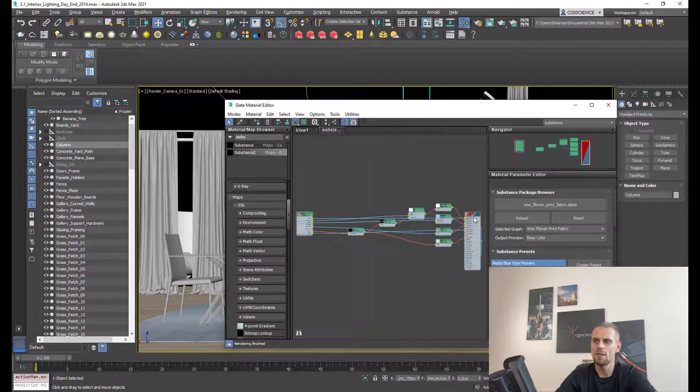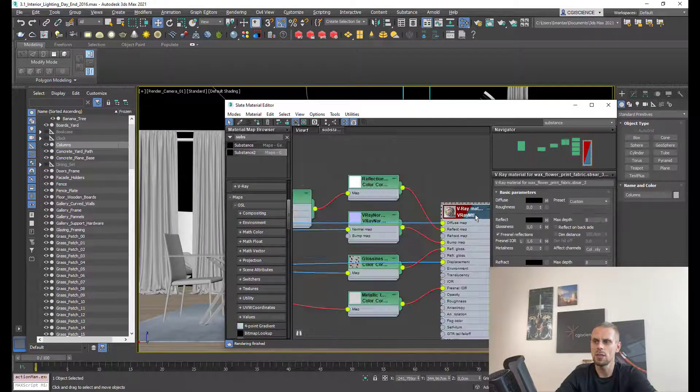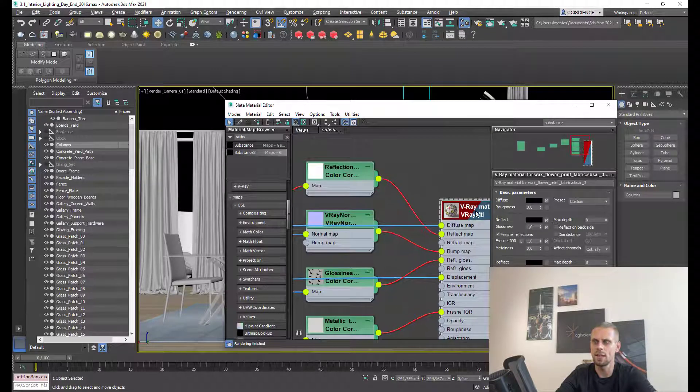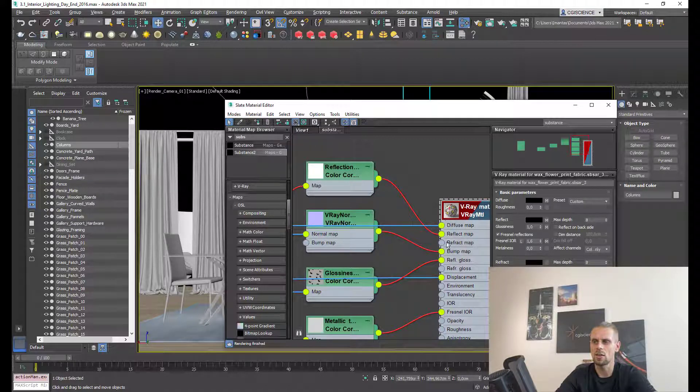Now I have this new created V-Ray material and all channels are connected from substance.